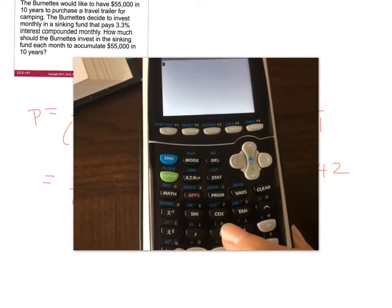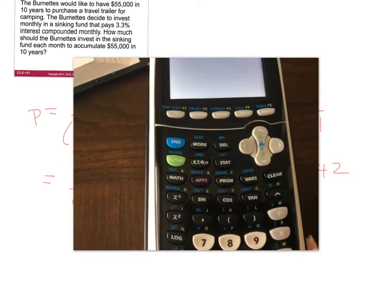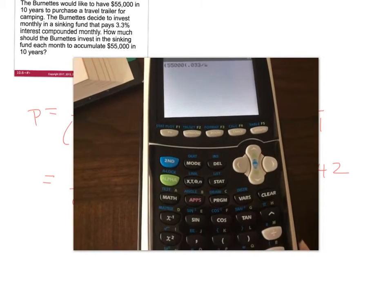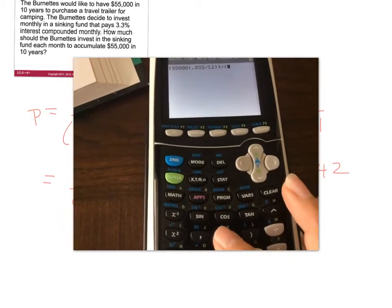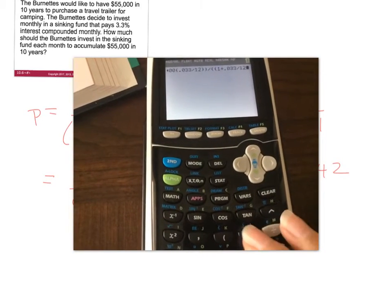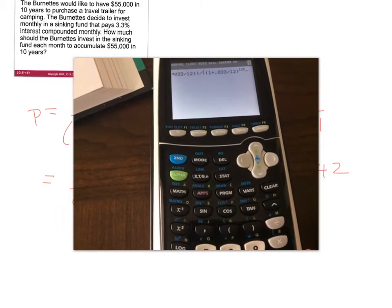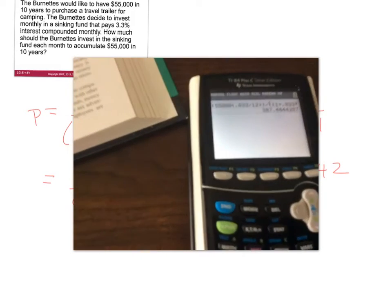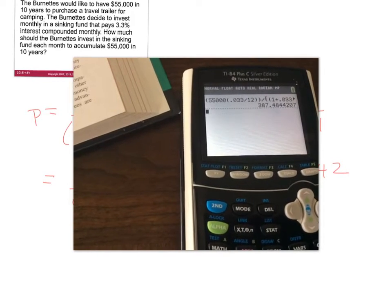You can also do this in your calculator all in one step. Put the numerator in parentheses: 55,000 times 0.033 divided by 12, divided by the denominator in parentheses: 1 plus 0.033 divided by 12, raised to the 120th power, minus 1. Hit enter and you get $387.48, but we're going to round up to 49 cents.